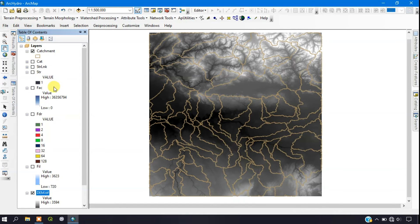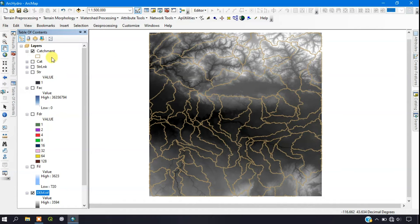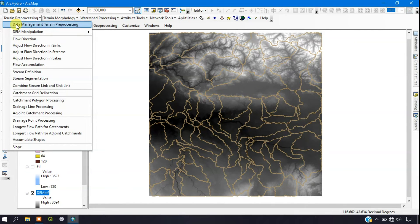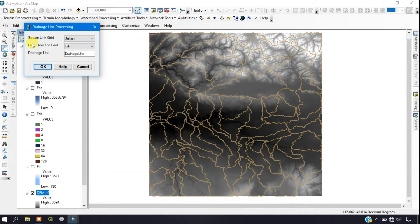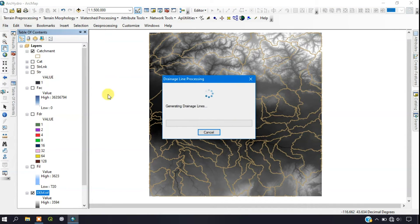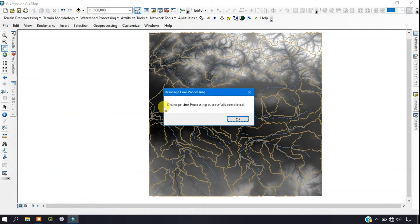The next step is Drainage Line Processing. Go to Terrain Processing and select Drainage Line Processing. The stream link grid and flow direction will be automatically added. Click OK to complete the process. The drainage line processing has been successfully completed and you can see the drainage line has been added.